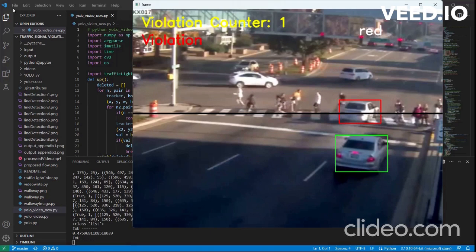when a car passes through this violation line or the car crosswalk while the traffic light is red, the violation counter is printed. The violation alert is printed and the violation counter is incremented from zero to one.